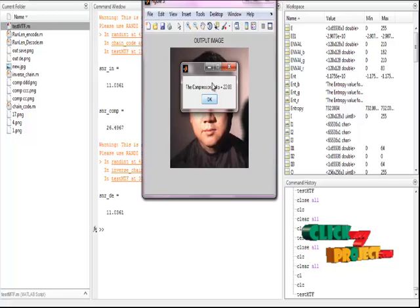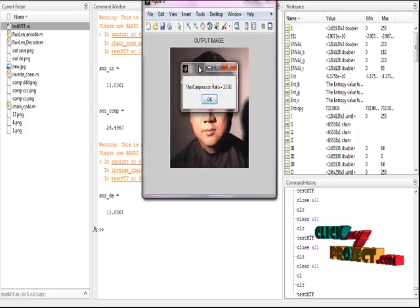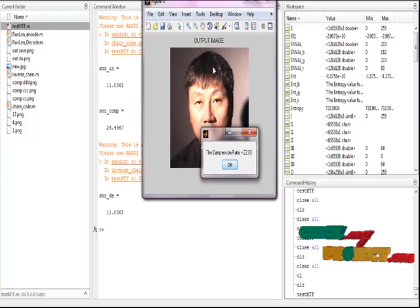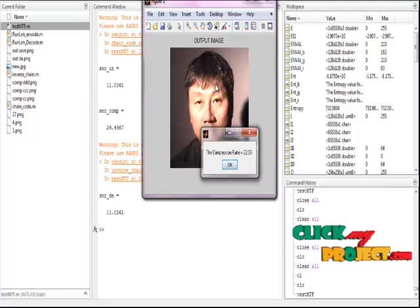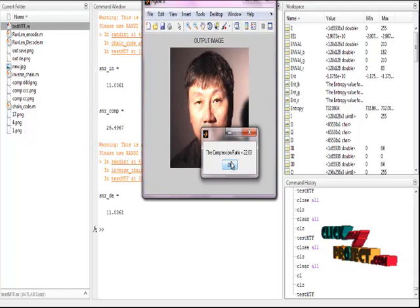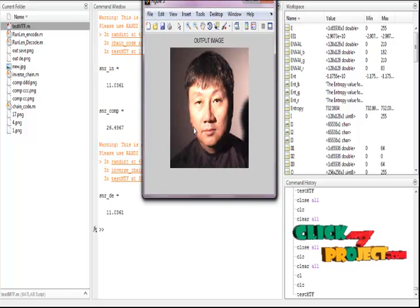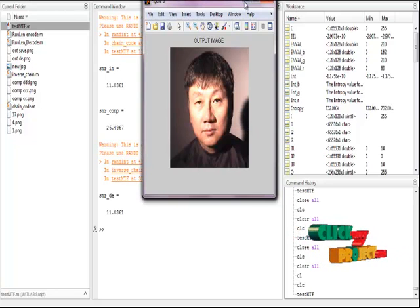This is the compression ratio of our process for the output image using the chain code lossless with MTFT and ARLE programs. Click OK.